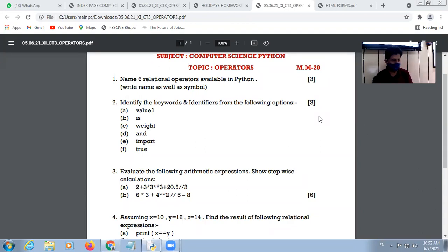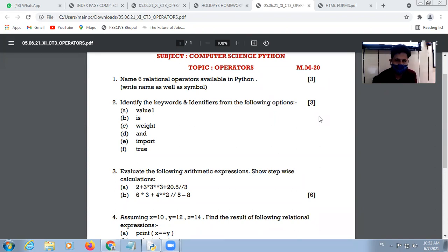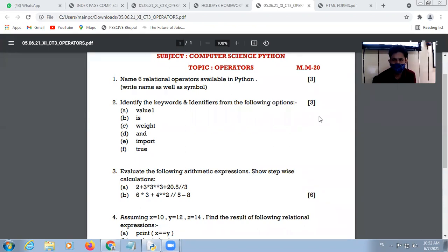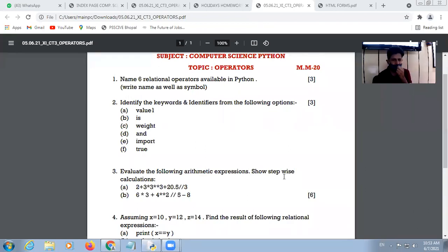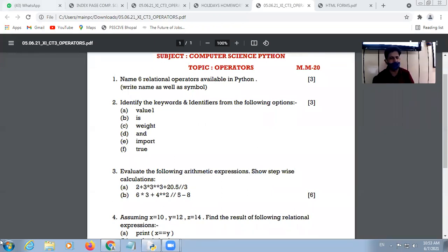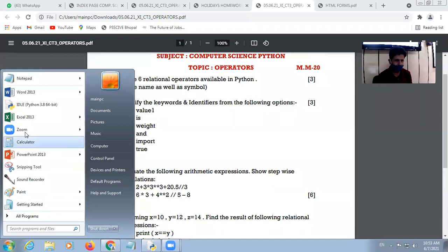Okay, good morning students. First of all, we will discuss the class test. Your voice is audible.